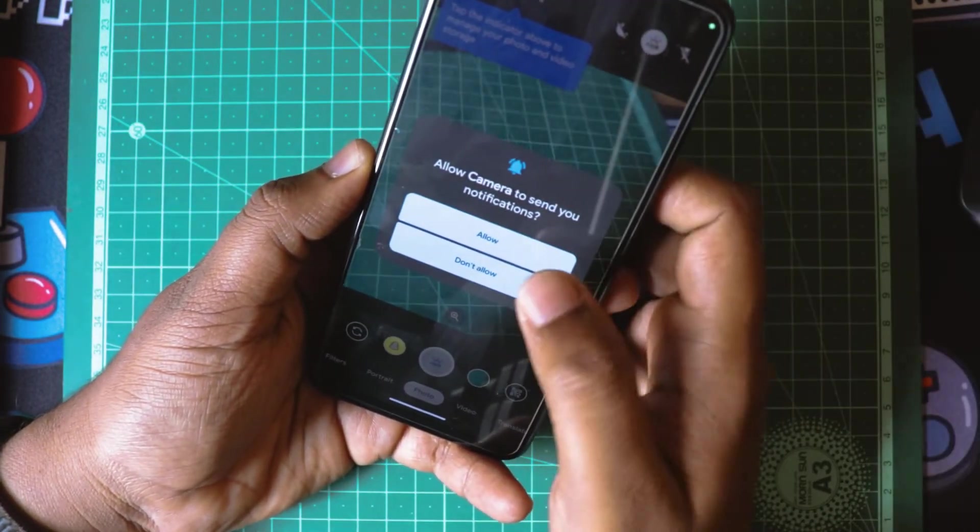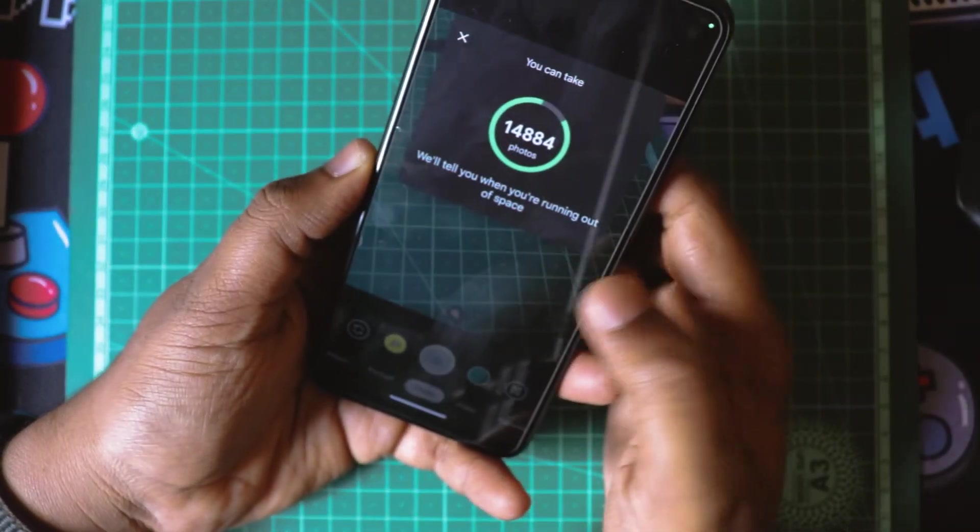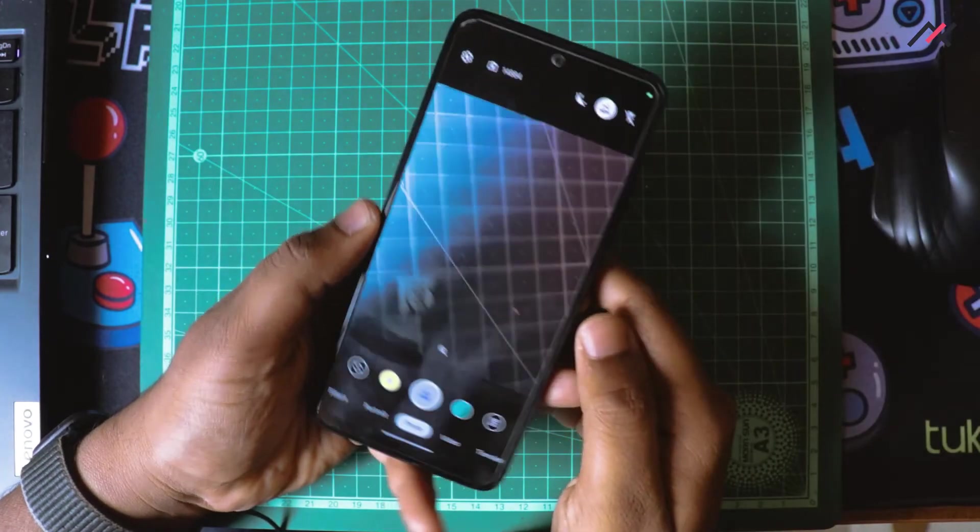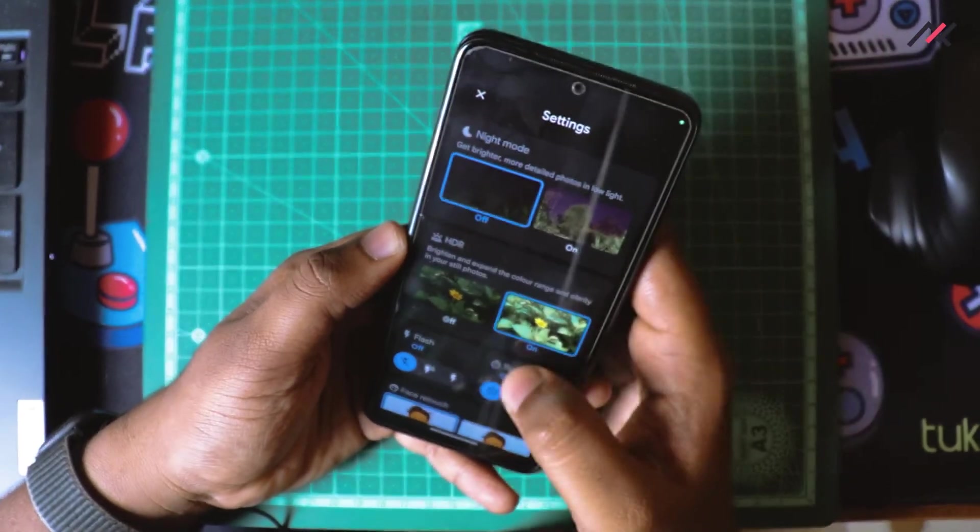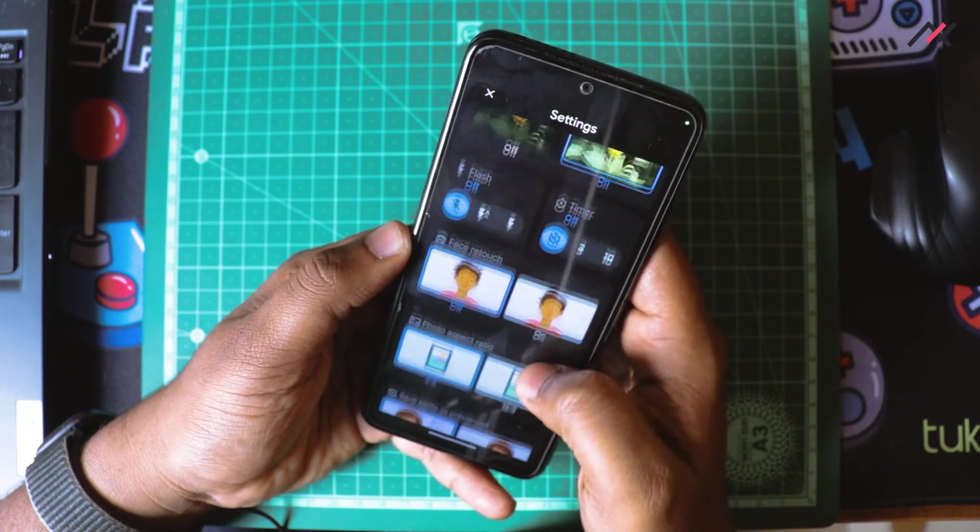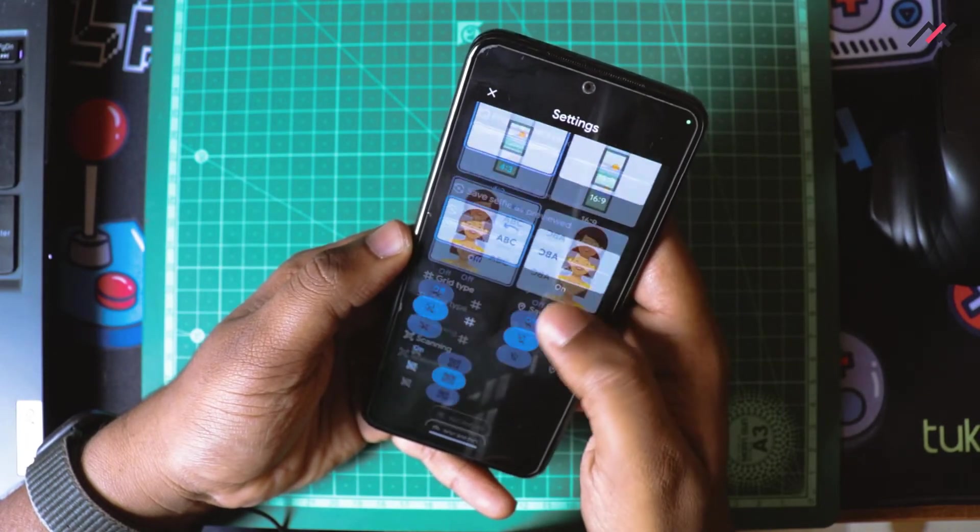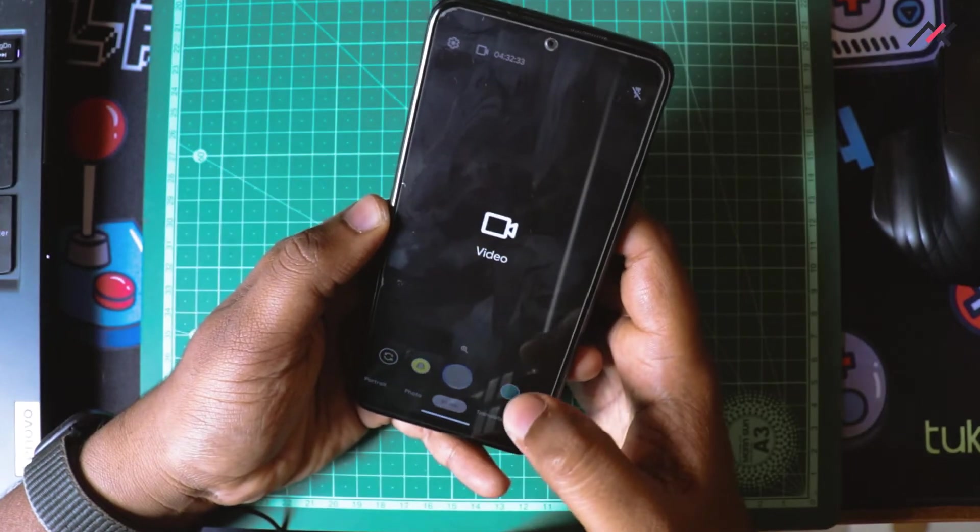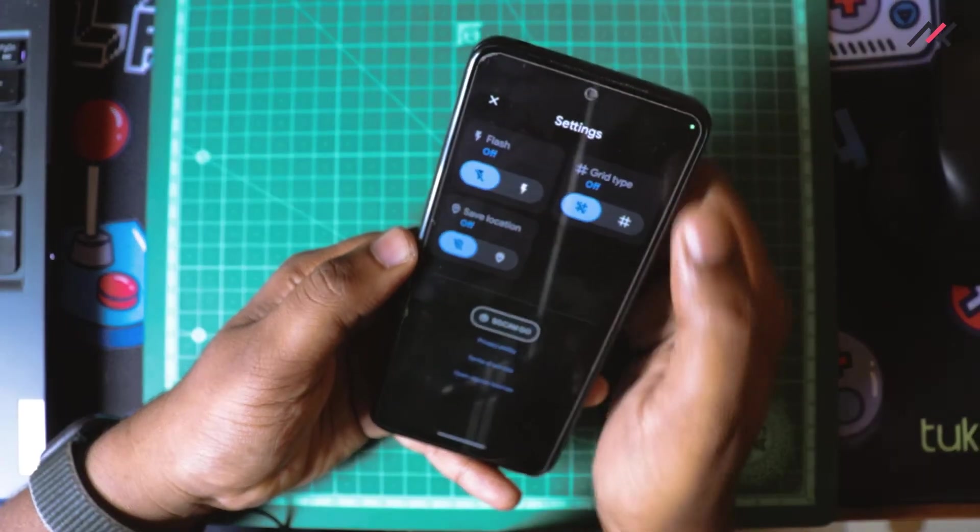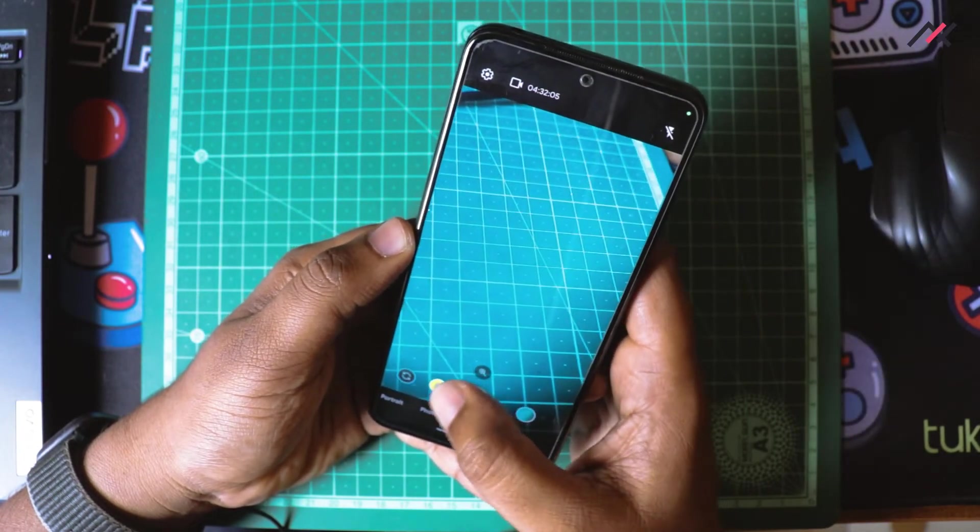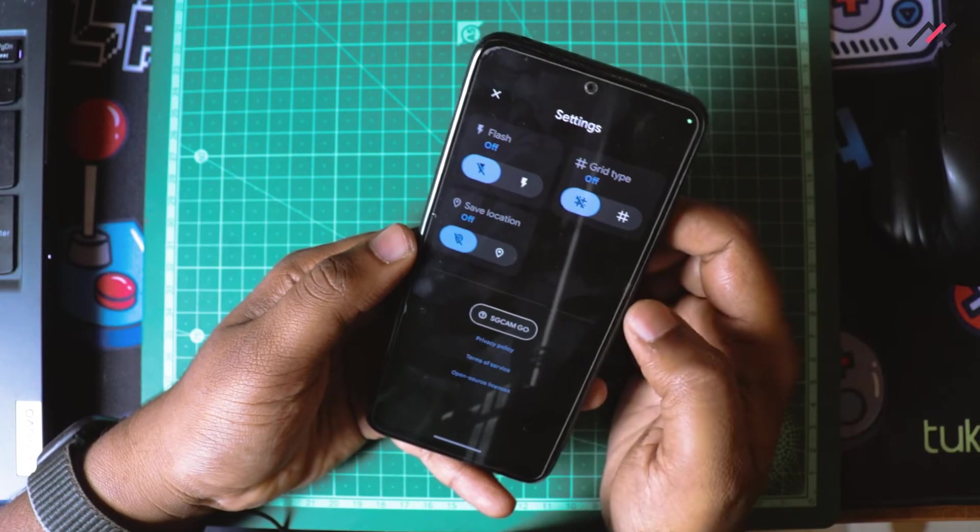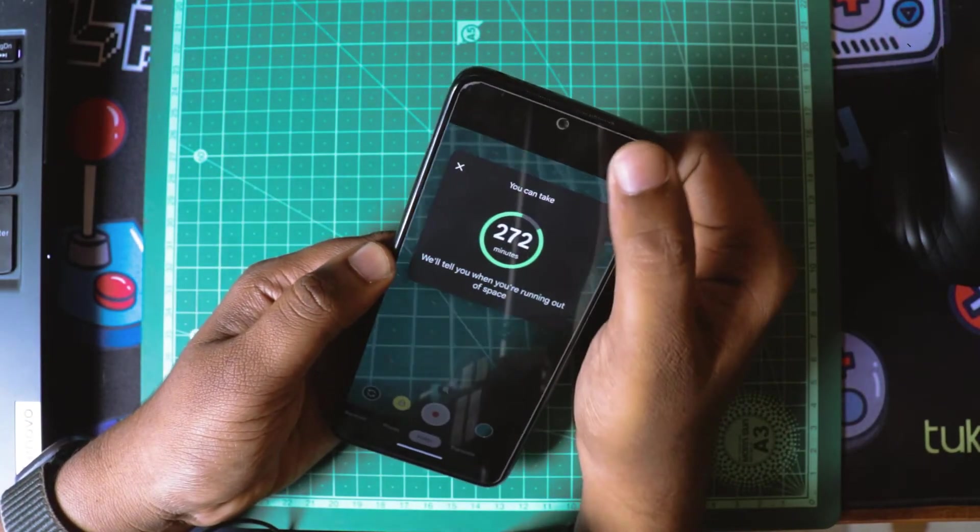Here we have the Open Camera. I'll just allow permissions. We have night mode, HDR, flash, face retouch, all the options are there like normal GCam. I don't have any option to choose the resolution and other things, so that is a drawback.